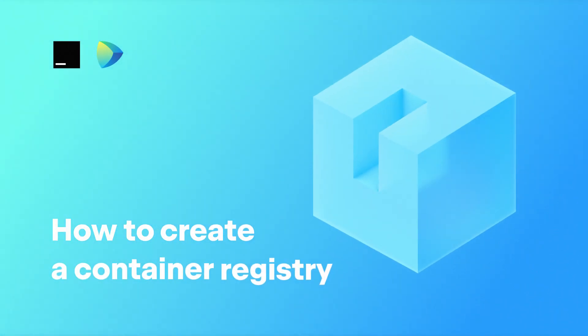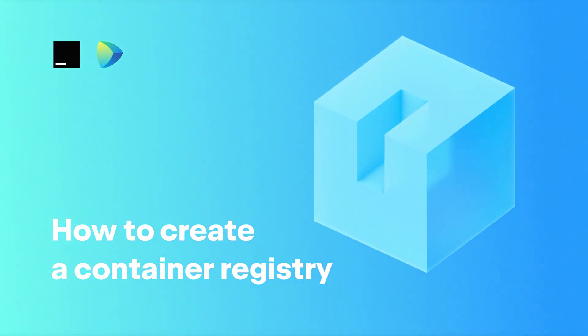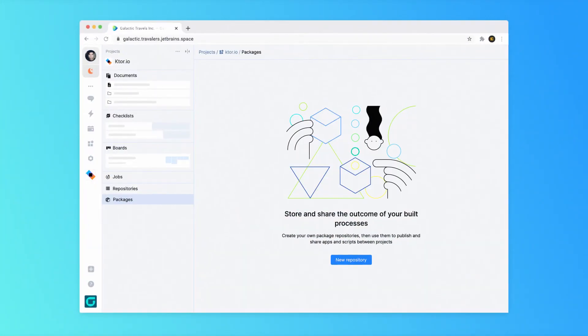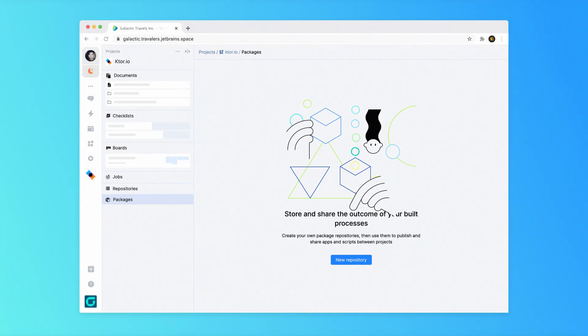Packages is a package repository manager built into JetBrains Space. It lets you create your own repositories where you can publish and share various types of packages.